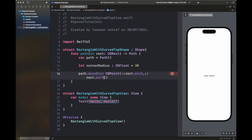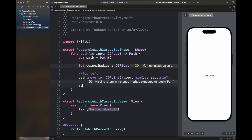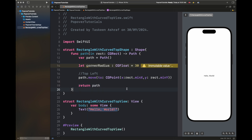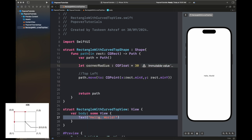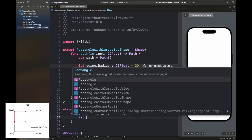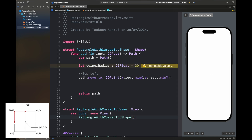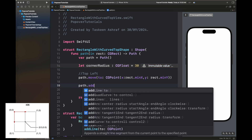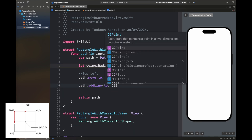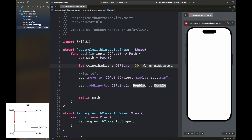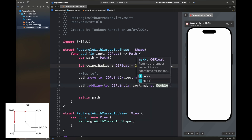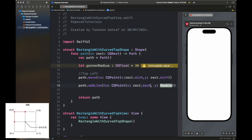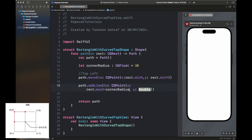First we are going to move our path to a certain point, which is the minimum of x and y — that is the top-left corner. You can see this on the picture I'm showing at the bottom left of the screen; this is how coordinates are arranged in iOS. We are returning the path now and adding a line — this is going to be the top line.